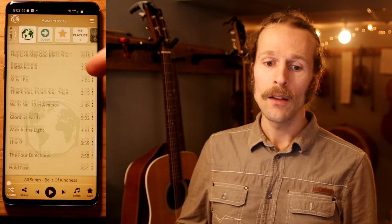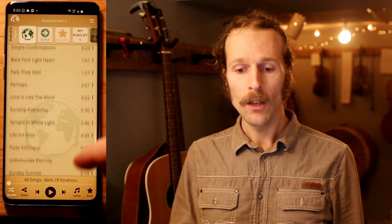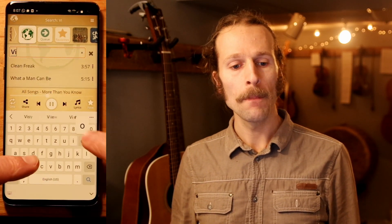When you open the app, you get access to all our releases in chronological order, including a lot of music that's not available anywhere else. You can just push play and relax, or zoom in on a particular feeling or sound, or find a song you heard at a concert.